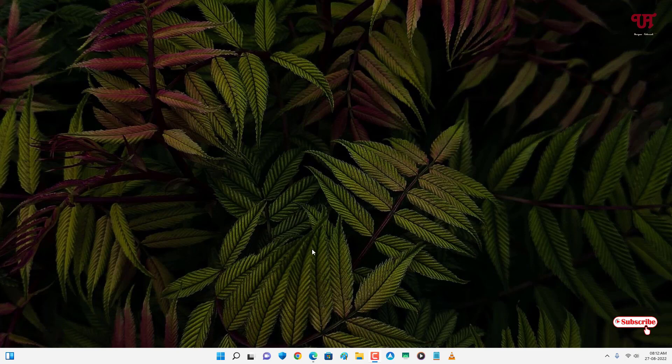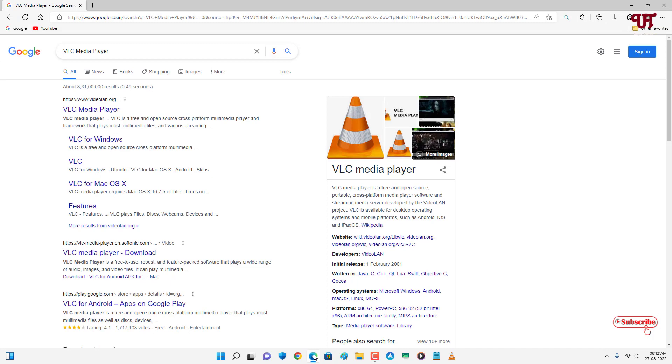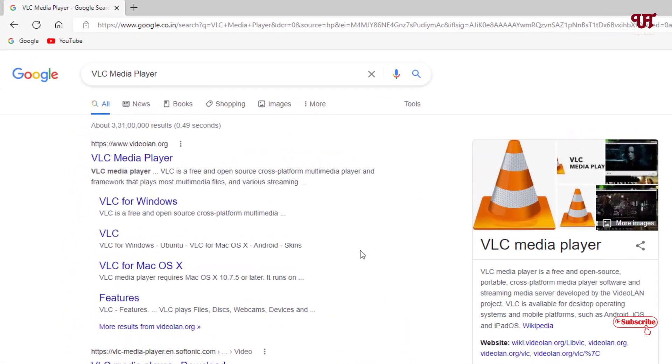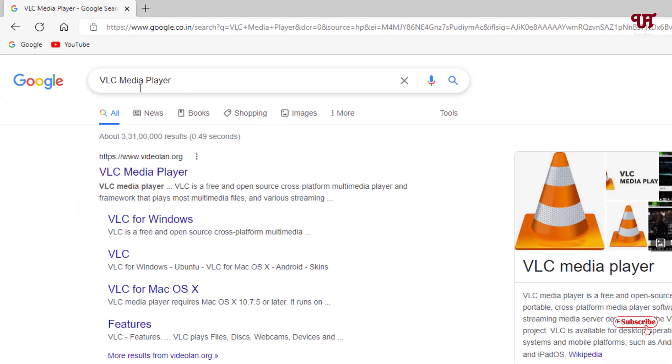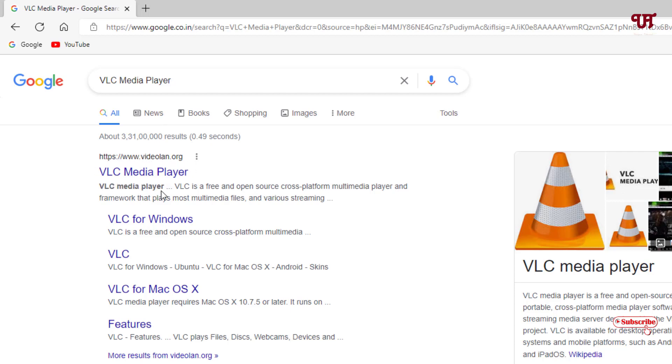First, if you haven't downloaded and installed VLC media player, go to its official website by searching on Google. Just search VLC media player and you'll see its official website on the first list. Visit the official website and download it for your respective operating system, then install it.